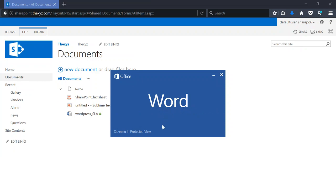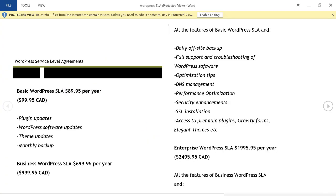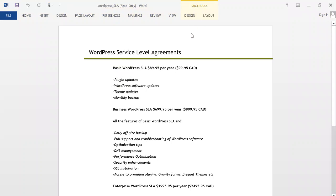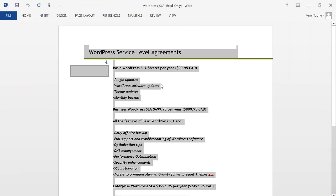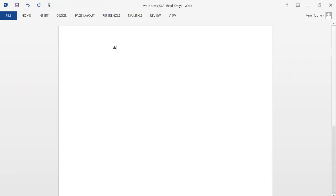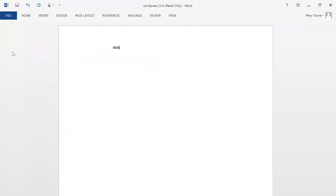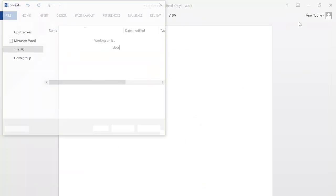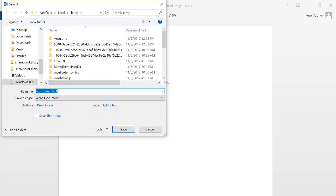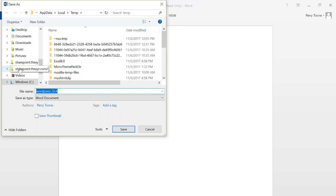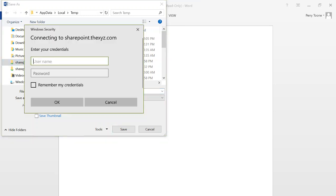And what I can do is delete everything and press save. So by default it's going to ask you to save it to your local directory, but what you can do is save it to your SharePoint site.